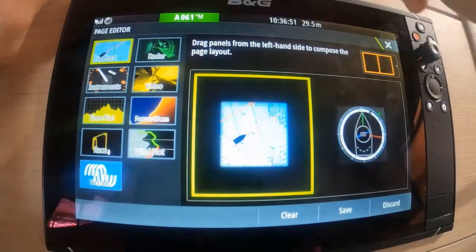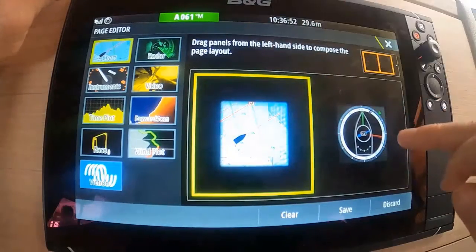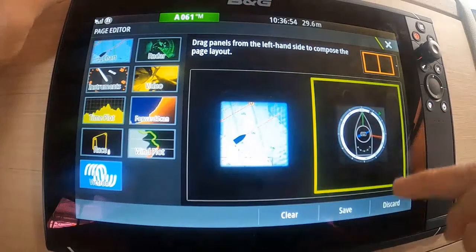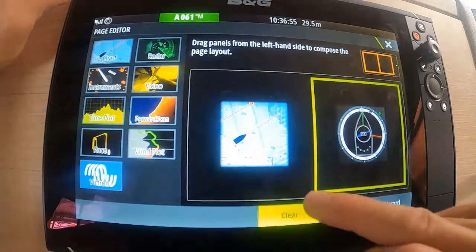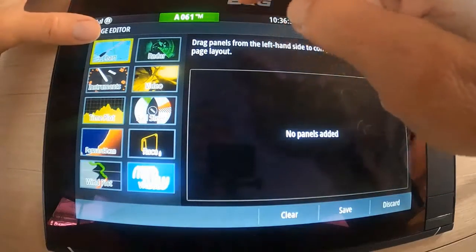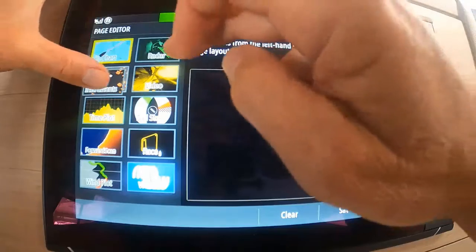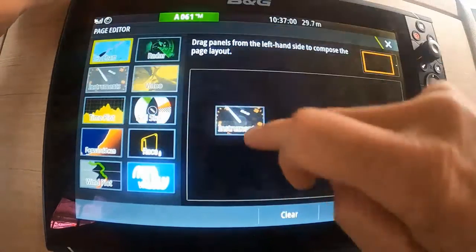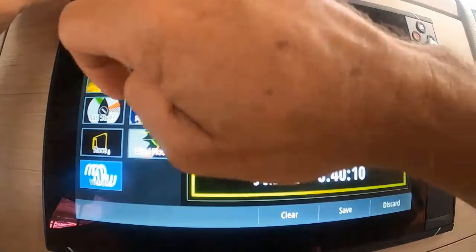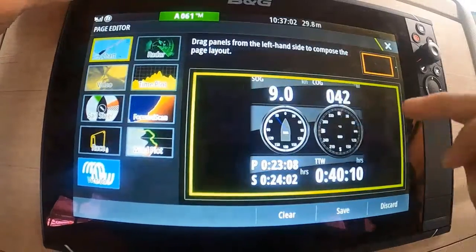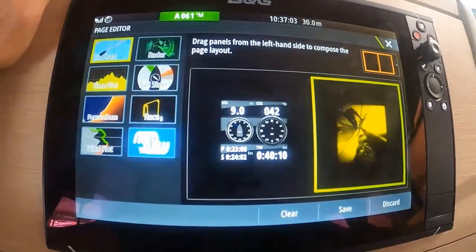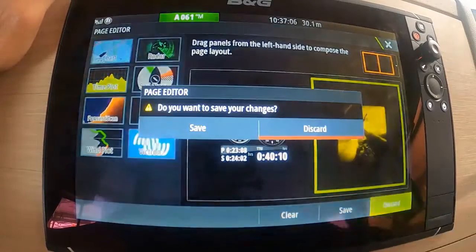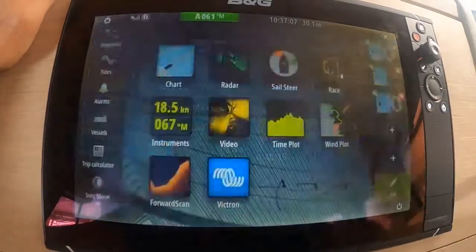We can change that over, clear that one, clear the panel. We might want instruments — instruments and video. Just very basic stuff. If we want that we'll save it; we're going to discard that for now.